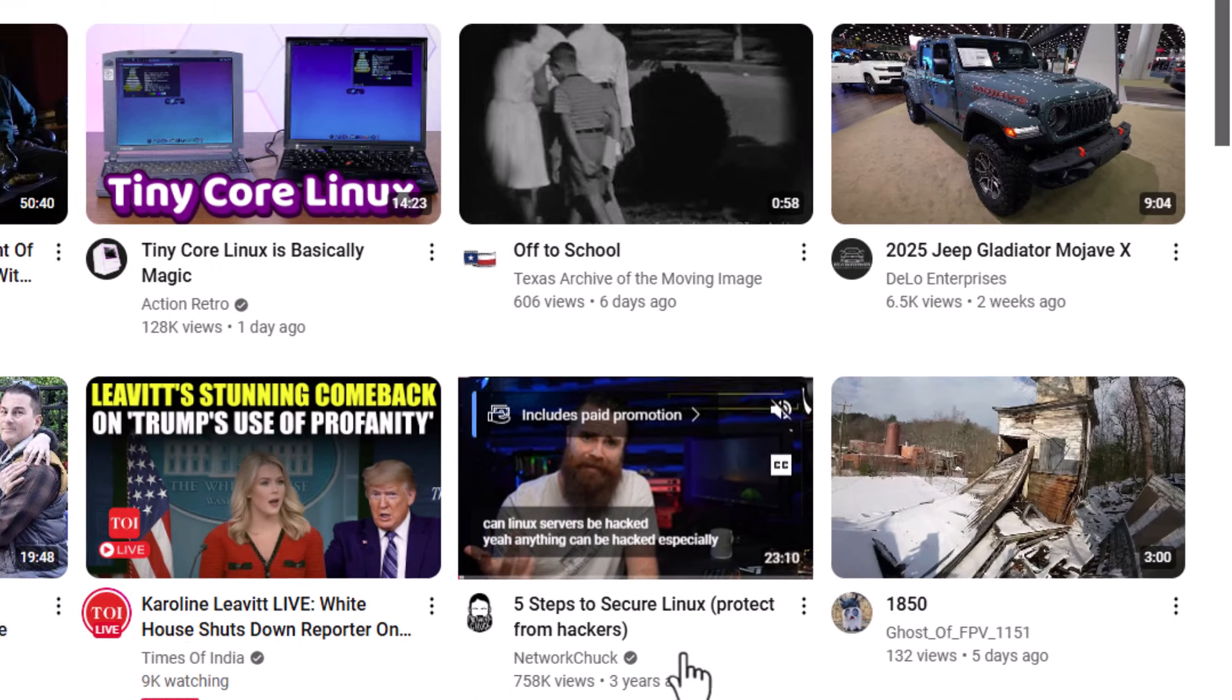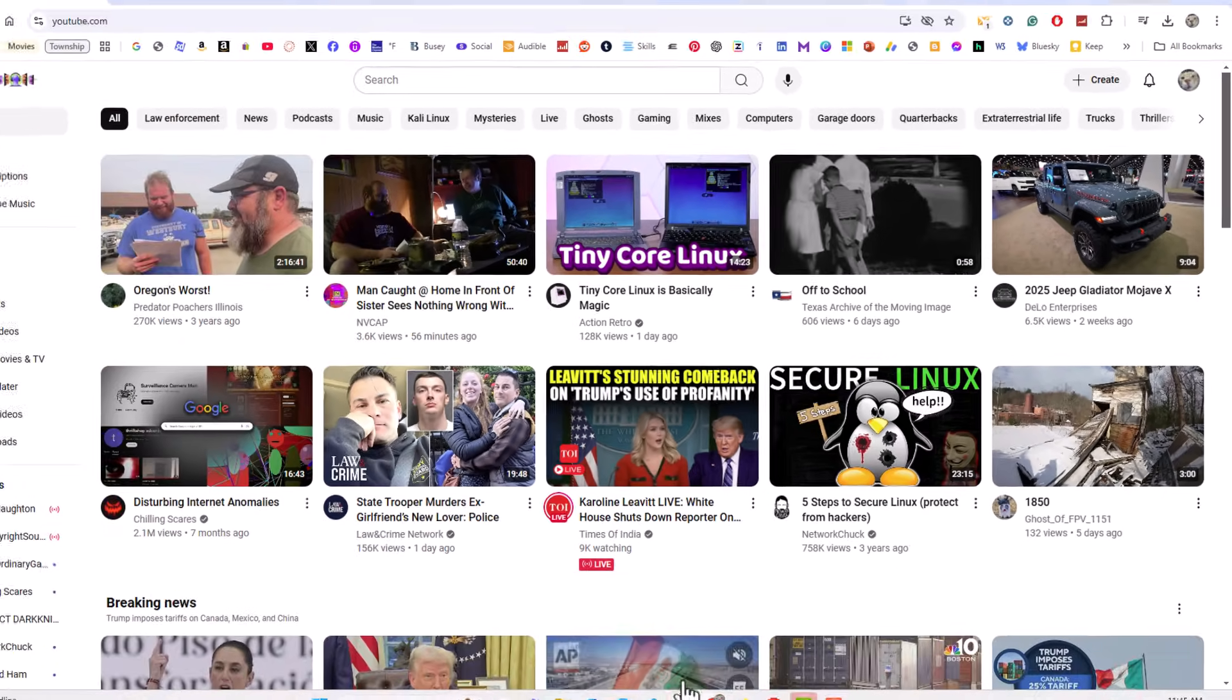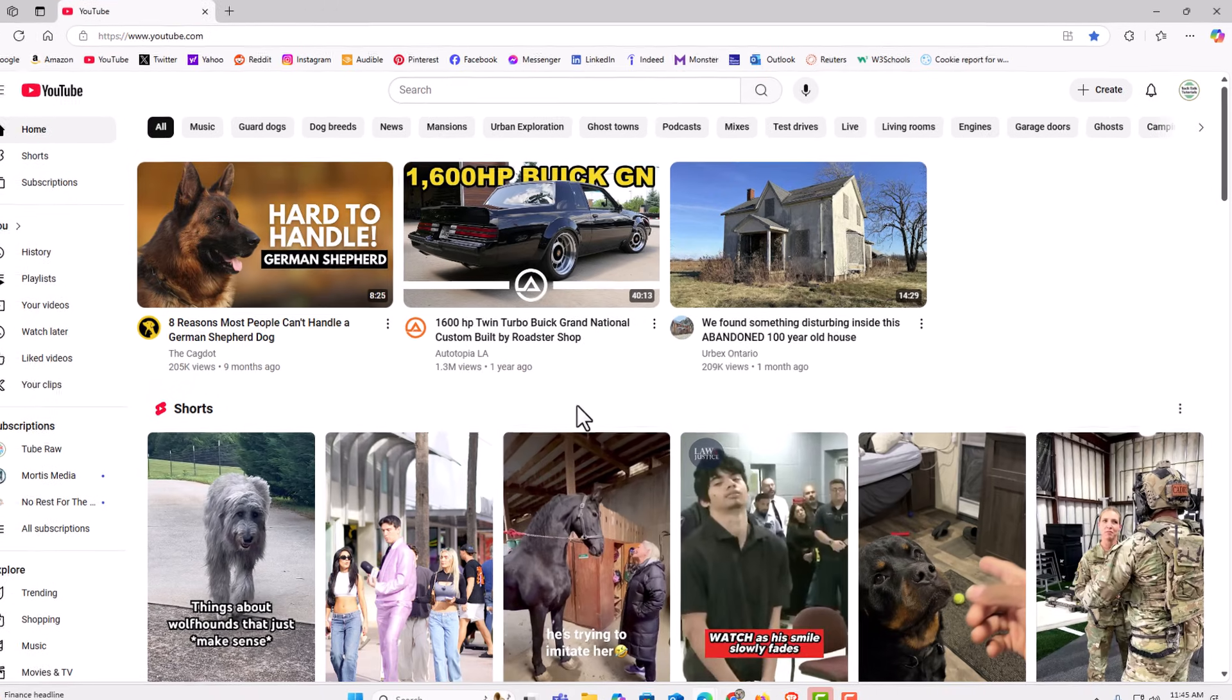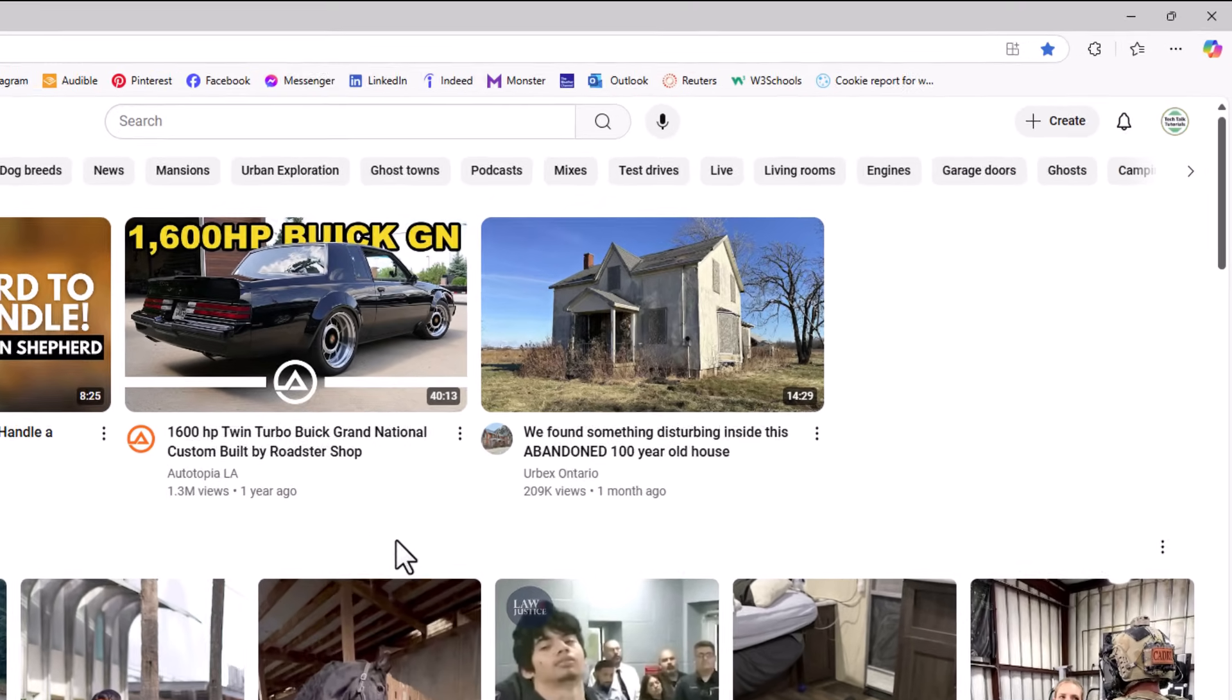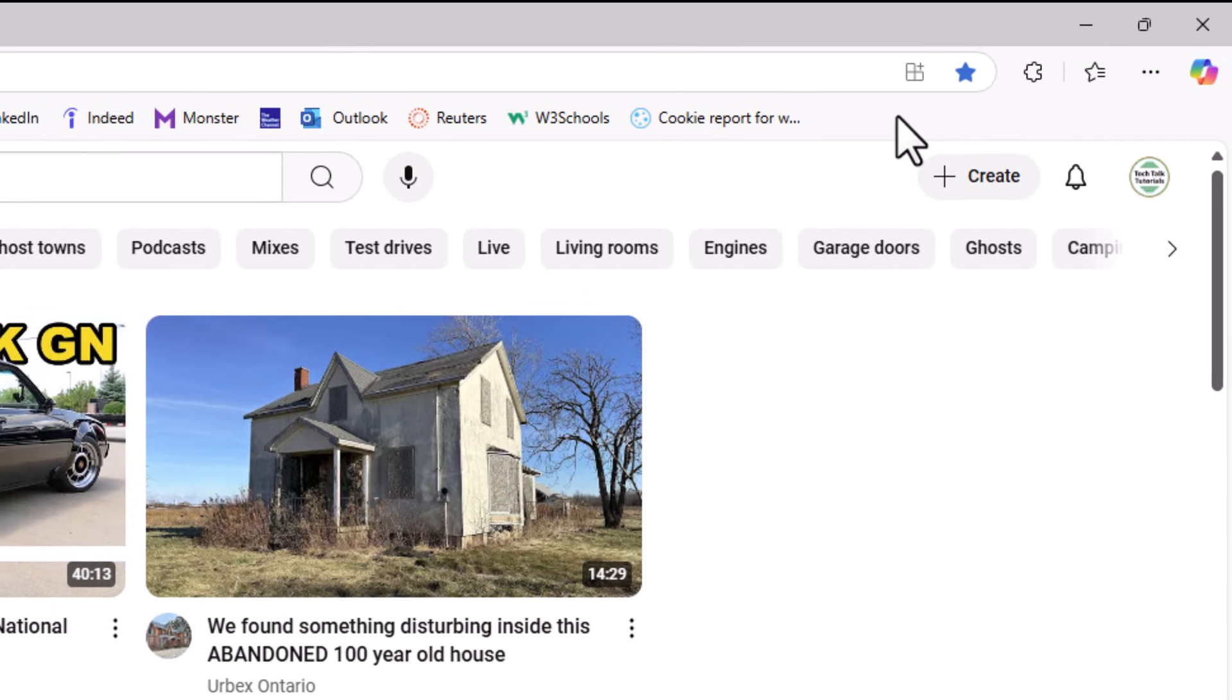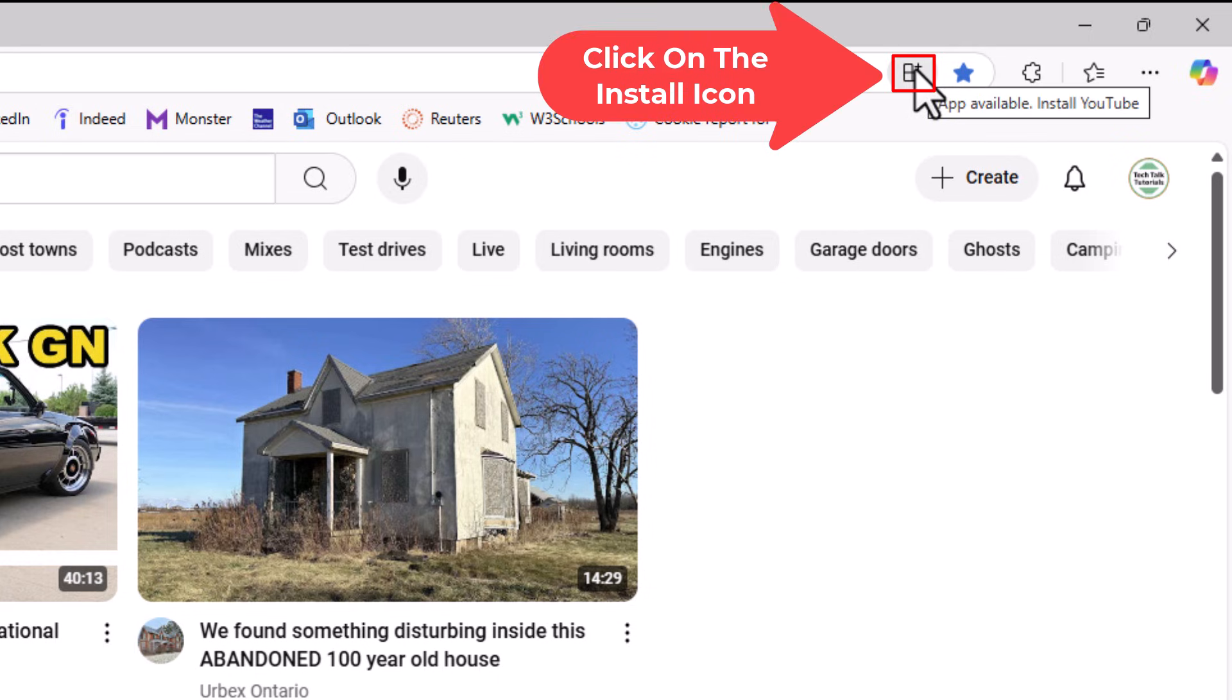The way to do it on the Edge web browser, I'm going to open the Edge web browser. You want to go to YouTube. You want to log into YouTube. Then the next step would be go up to the address bar up here. You can see a little icon up here. If you put your mouse cursor on it, it says app available, install YouTube.